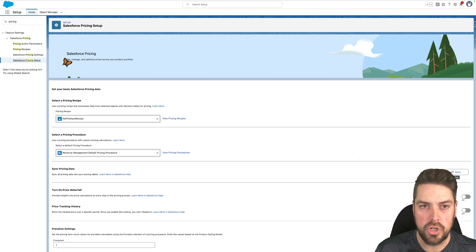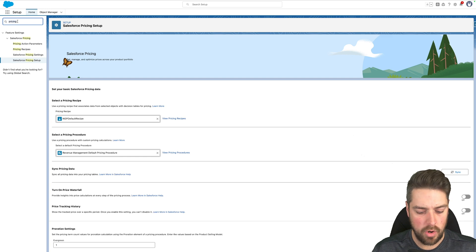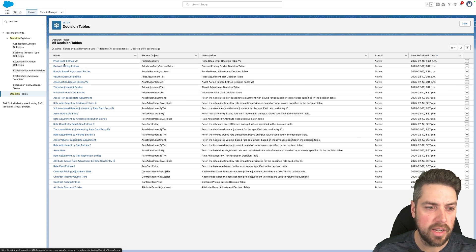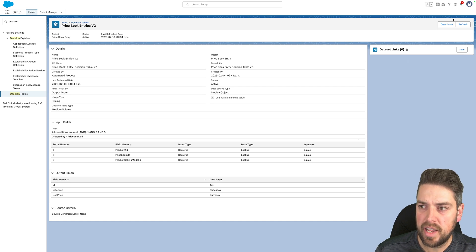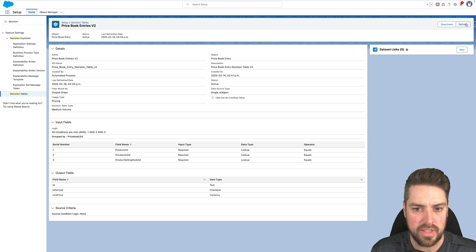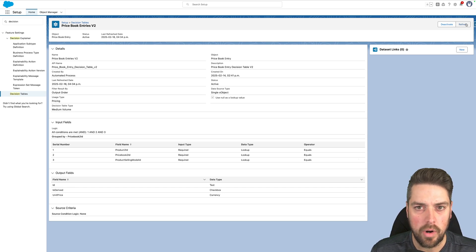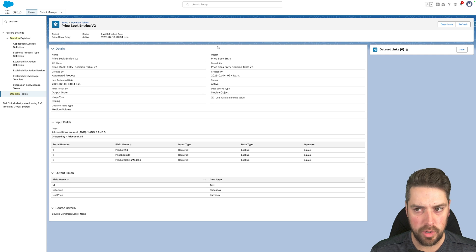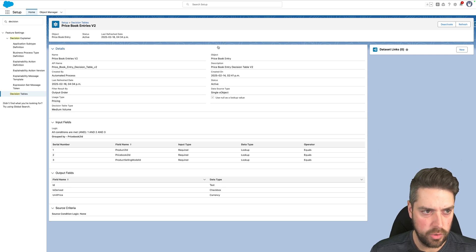So if you've got 15, 20, or more decision tables in your pricing in Revenue Cloud, triggering that sync could burn through all of your allocation within one run. What you should be doing instead is refresh specific decision tables when changes are made to them. You can go to decision tables, find the specific one you want, click through, and use the refresh button in the top right. This helps you avoid hitting those limits on refreshes per hour.